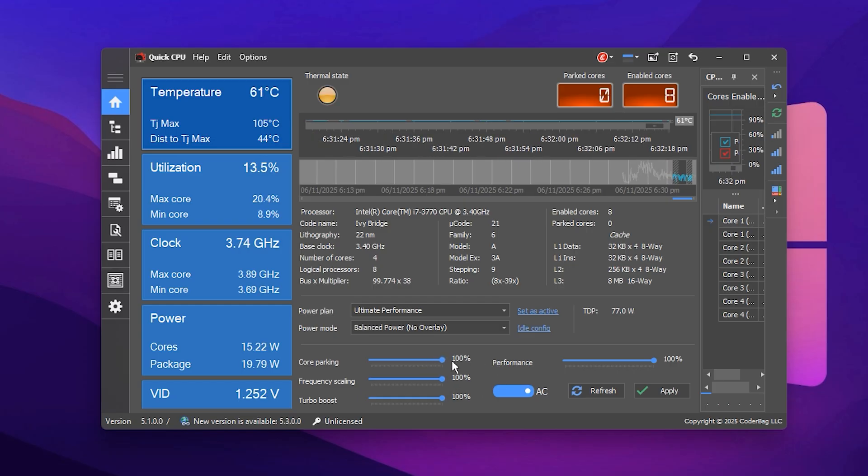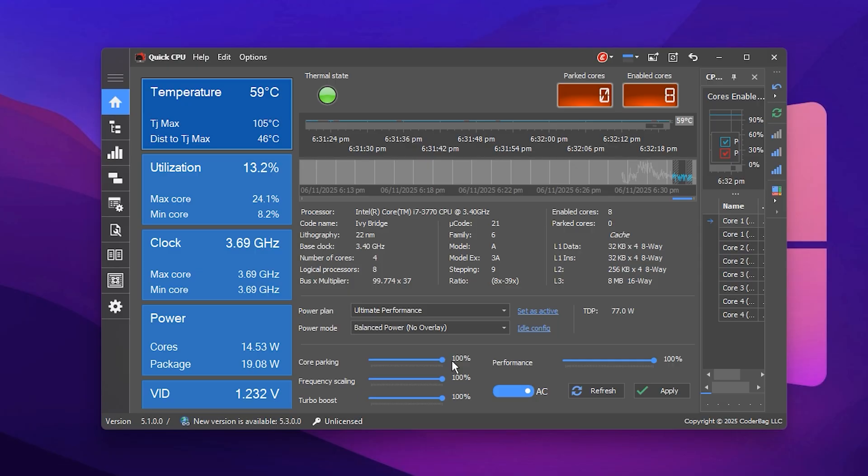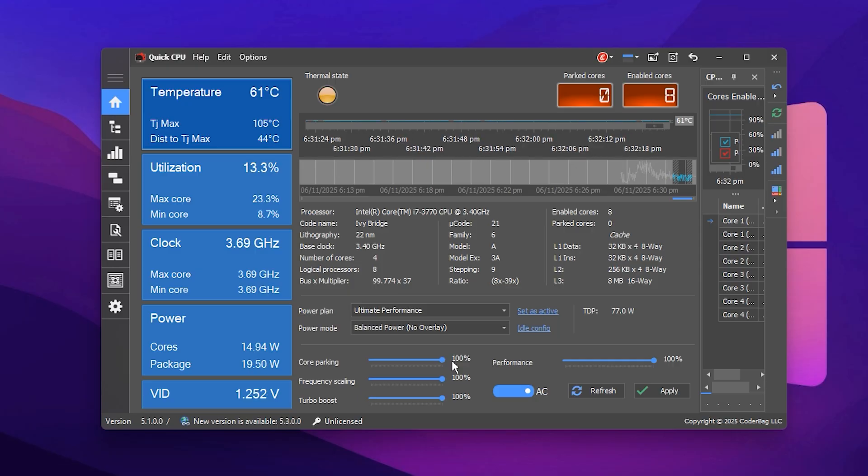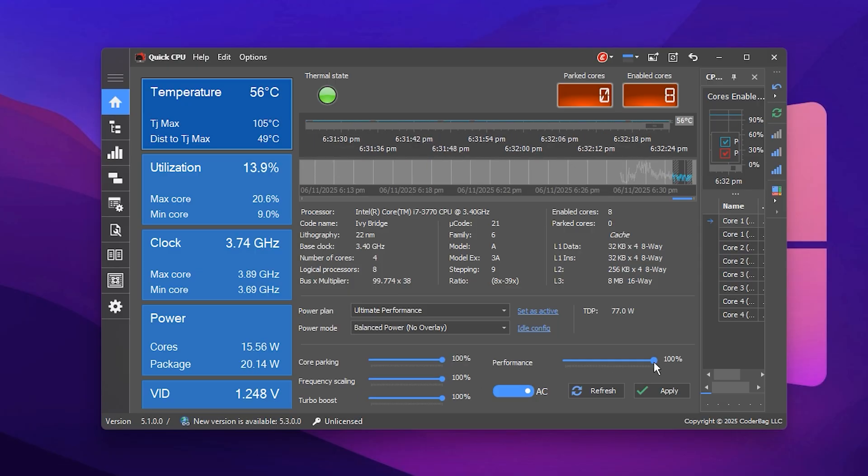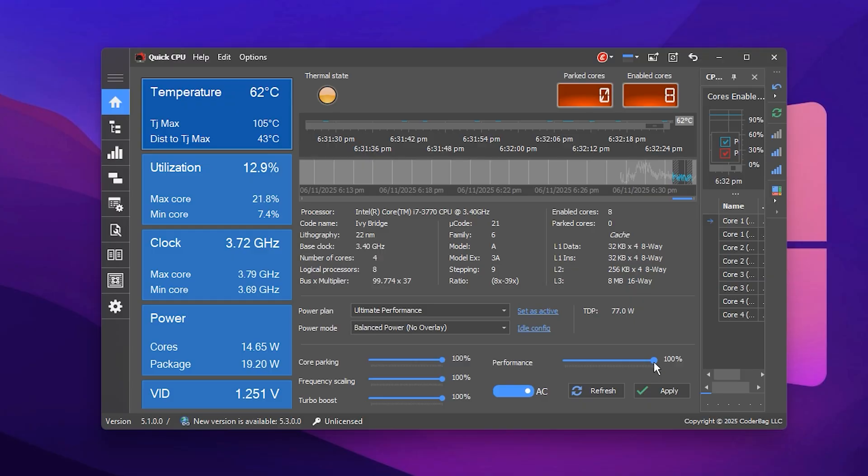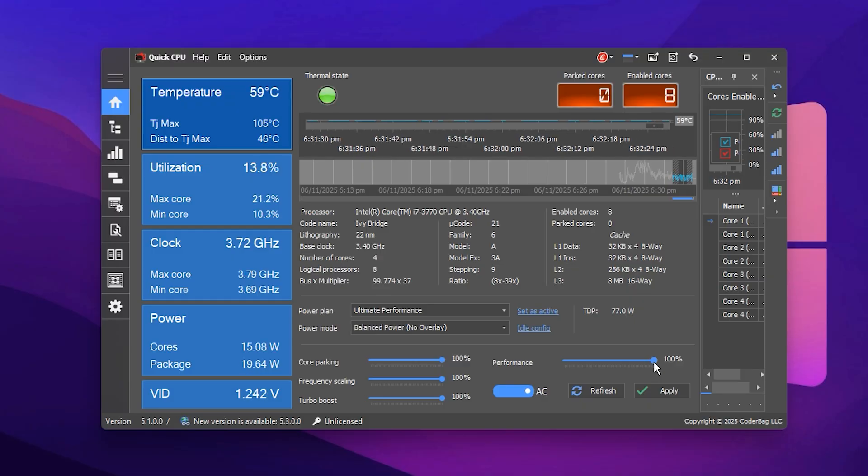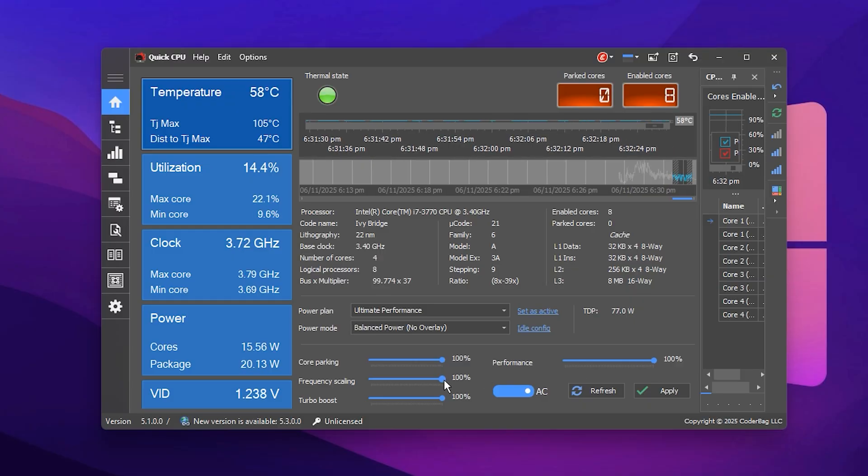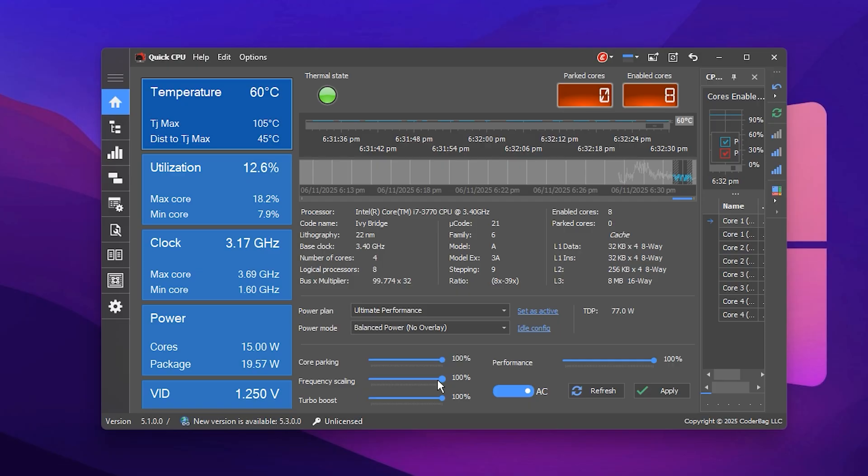Core Parking, 100%, keeps all cores active and ready. Performance, 100%, forces maximum CPU power at all times.